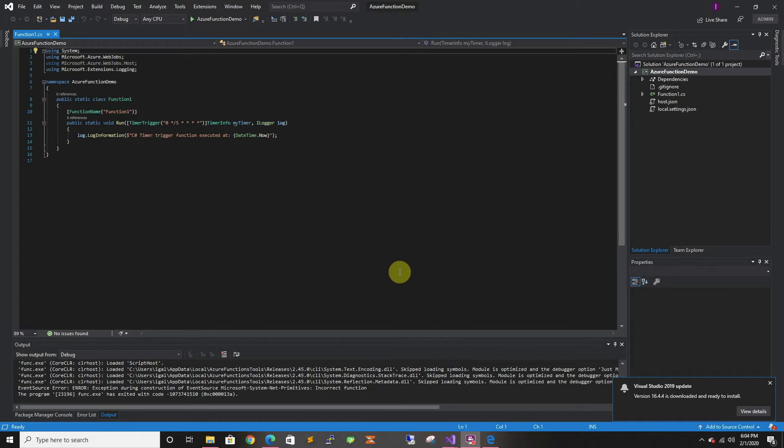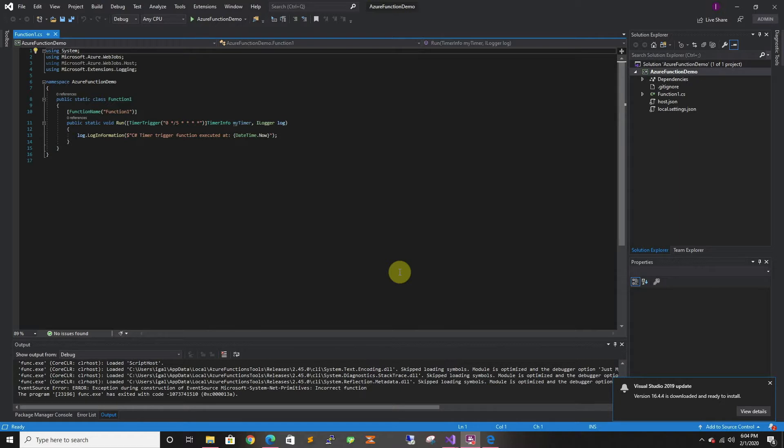So Azure functions are basically kind of like serverless functions that you can run. So it can be some code to pick up something from somewhere and push it somewhere else or it can be used inside a logic app. In this case we're going to use it in this fake scenario it's just going to be to call our admin APIs.